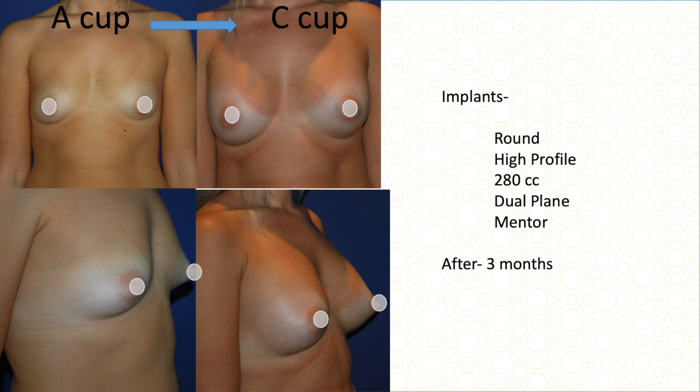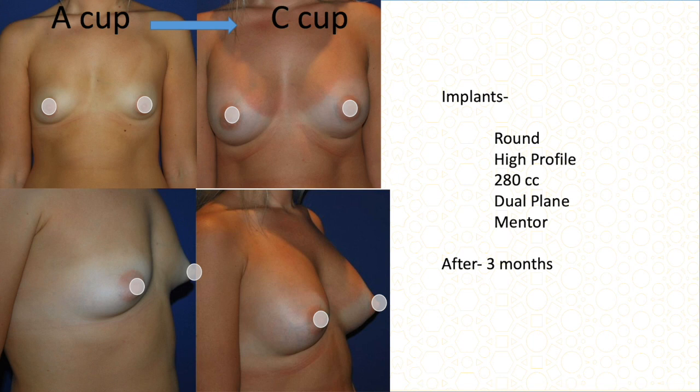This is again an A cup, which is interesting — there is some breast tissue and some loose skin. Usually such a person gets a very good result because she has some fat to cover the implant and some existing fat to give some cleavage. We used 280 cc high-profile implant in dual plane, half under the muscle and half under the breast, and she went from A cup to C cup, which is what she desired.